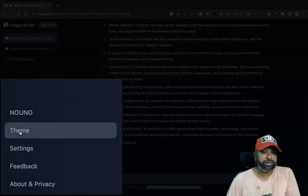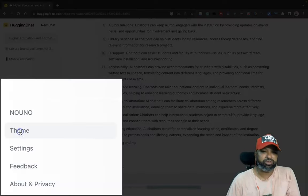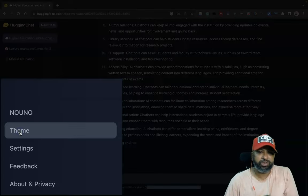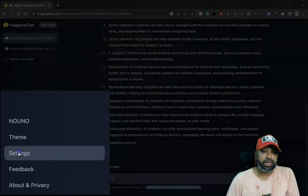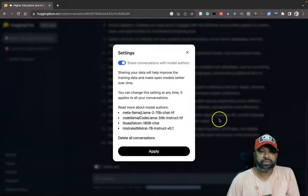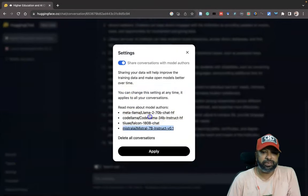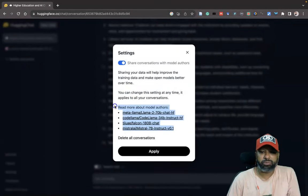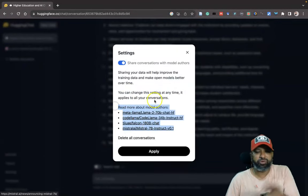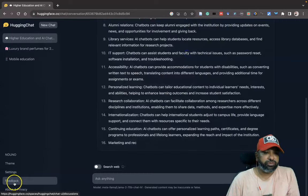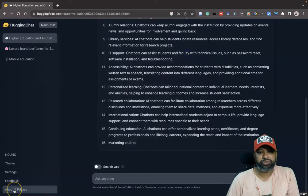This is the way we have to do it. If you like to change the themes, we have themes there. There are two themes they provide: one is a white theme, another is a dark theme. If you like to go to settings, they give some kind of settings. These are the read mode, the model authors they provide here.